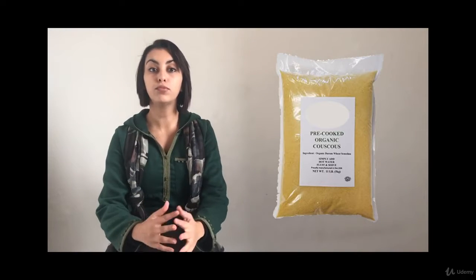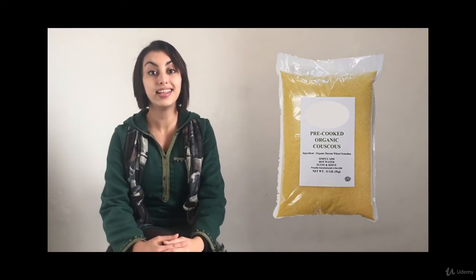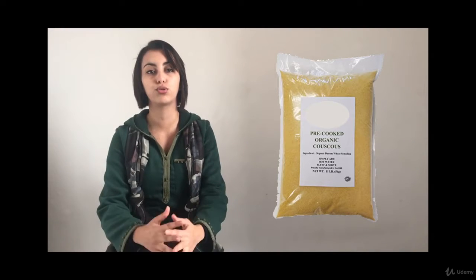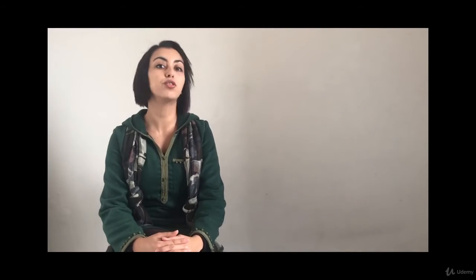Pre-steamed couscous takes less time to prepare than regular couscous. In this course, I am going to show you how to prepare couscous the traditional way but you can adapt it if you use pre-steamed couscous.